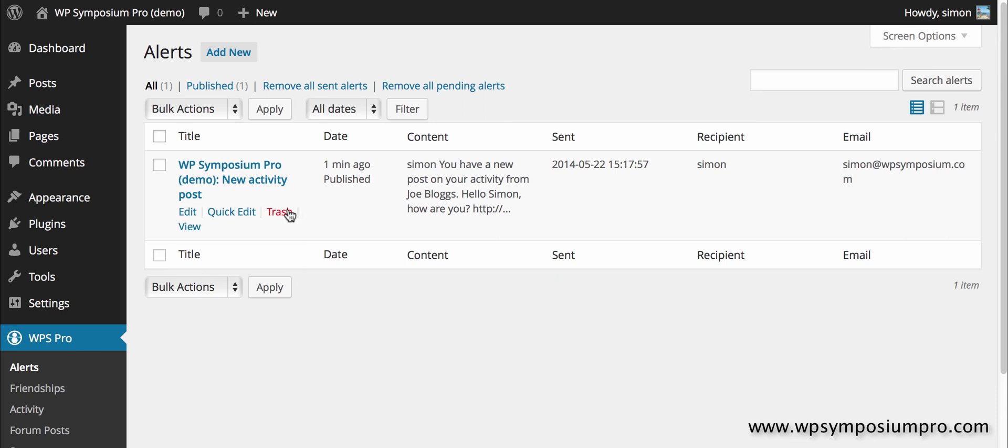If I now click on all again, we've now passed that schedule and it now shows the date that it was sent to the user, so you've got an audit trail of all alerts that are sent out.